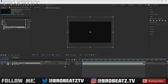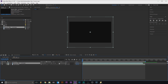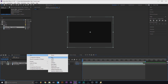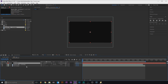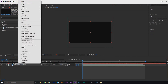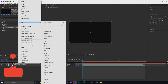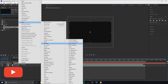I want to add the audio spectrum first so you understand that. Right-click, go to New, then Solid. Type 'spectrum' and set it to 1920 by 1080 — it should already be there. Click OK. Then right-click, go to Effect, and go to Generate > Audio Spectrum.